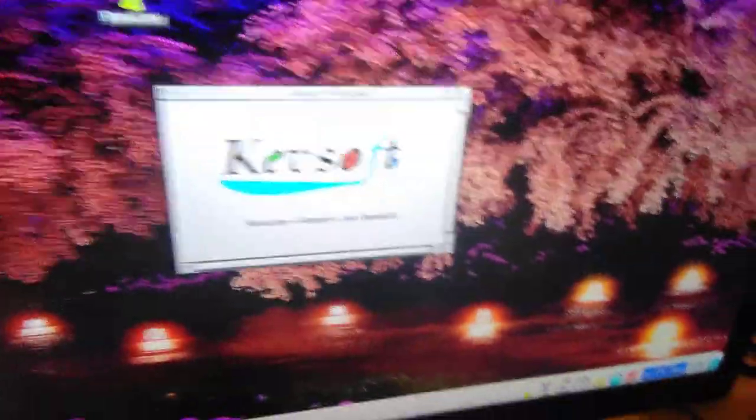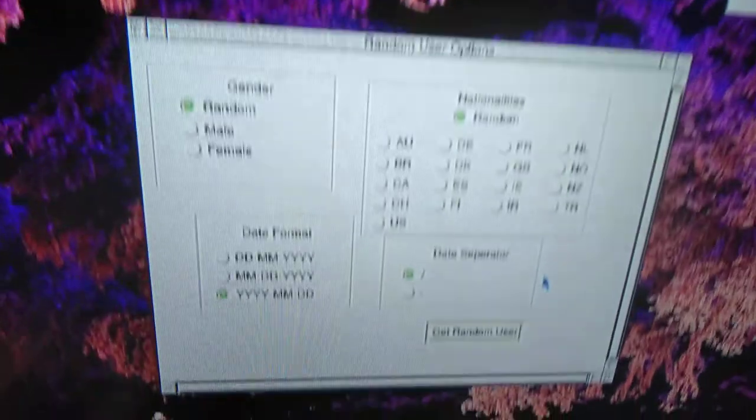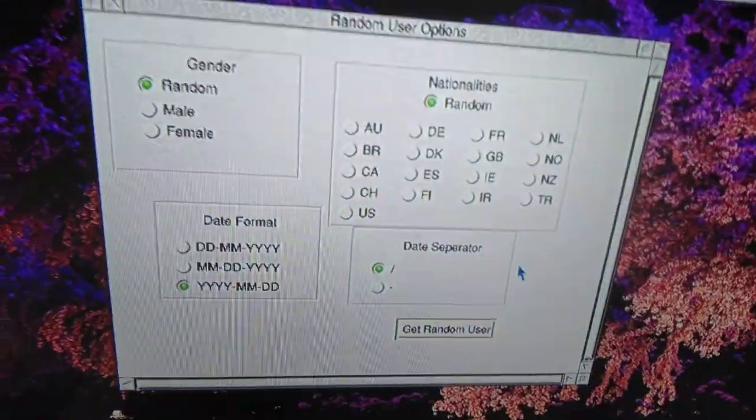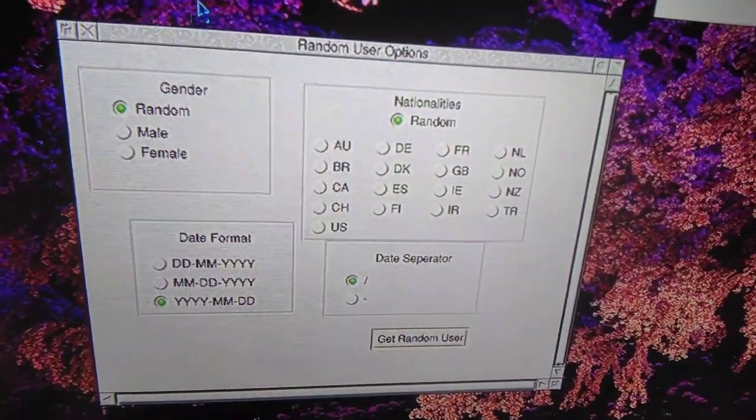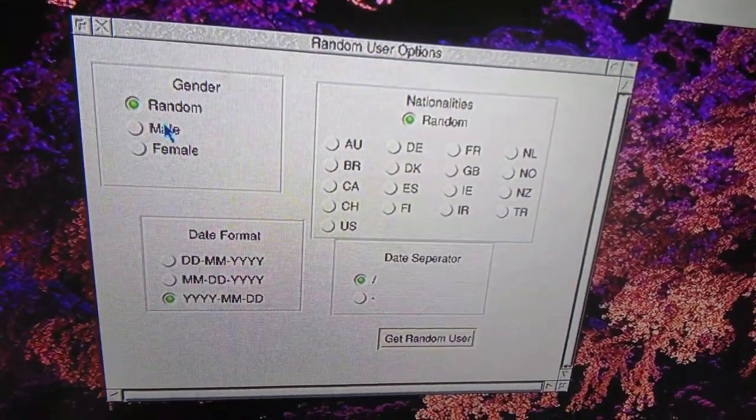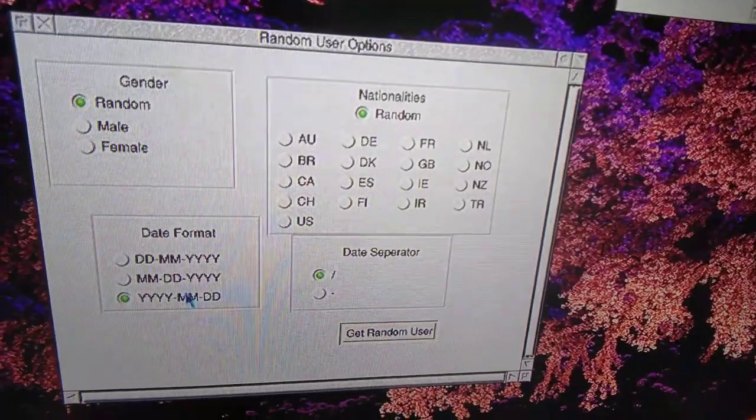Think of this as a Lorem Ipsum for people rather than text. We click on the icon there. In this window here we've got various information options: gender of the person, date format, and nationality.